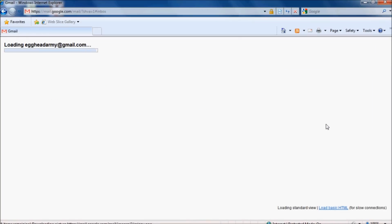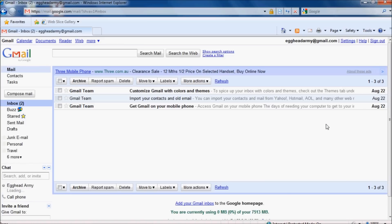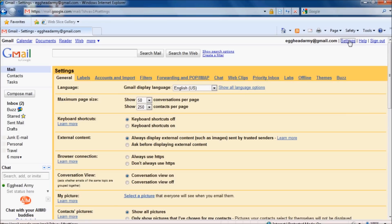Once you've signed in, click on settings at the top right hand corner of the screen, and then forwarding and POP/IMAP.